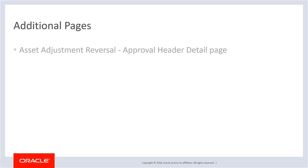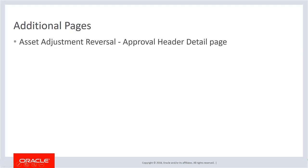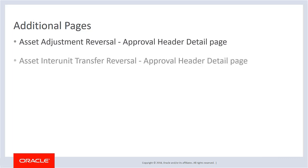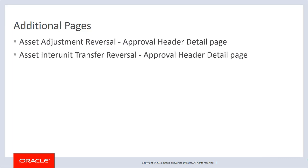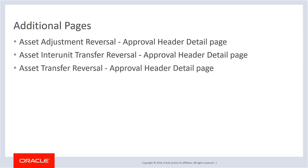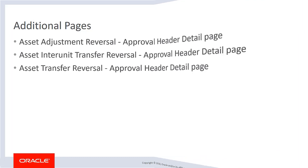Equivalent functionality exists for the Asset Adjustment Reversal Approval Header Detail page, the Asset Interunit Transfer Reversal Approval Header Detail page, and the Asset Transfer Reversal Approval Header Detail page. This completes our discussion of the Asset Management Fluid Approvals enhancements.